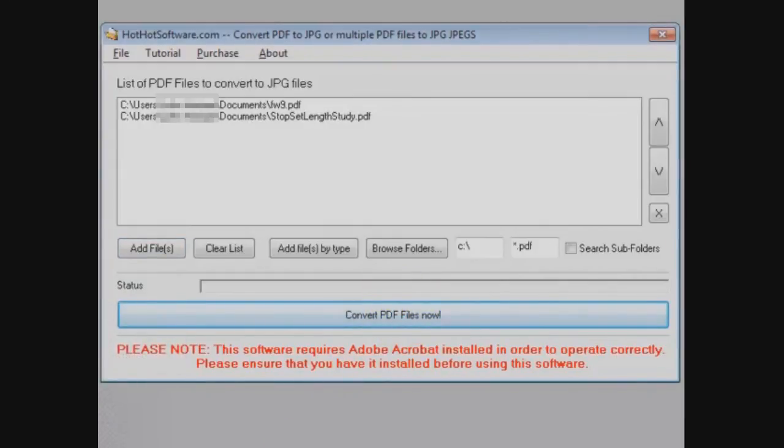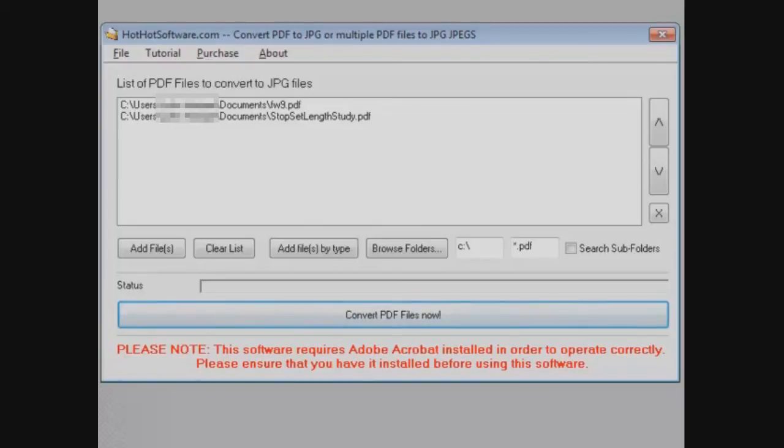Please note down at the bottom that the software does require Adobe Acrobat to be installed on your computer in order to operate correctly. So make sure you have that done first and if you'd like to know more about this software, you can check it out at HotHotSoftware.com or of course, just click the link below. Thanks for watching.